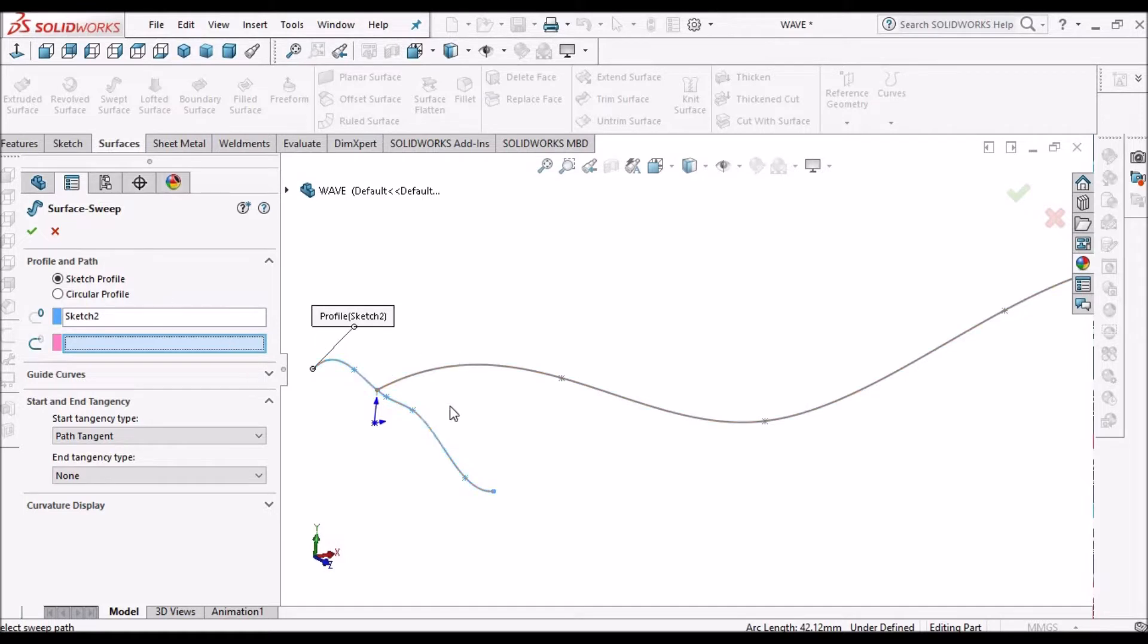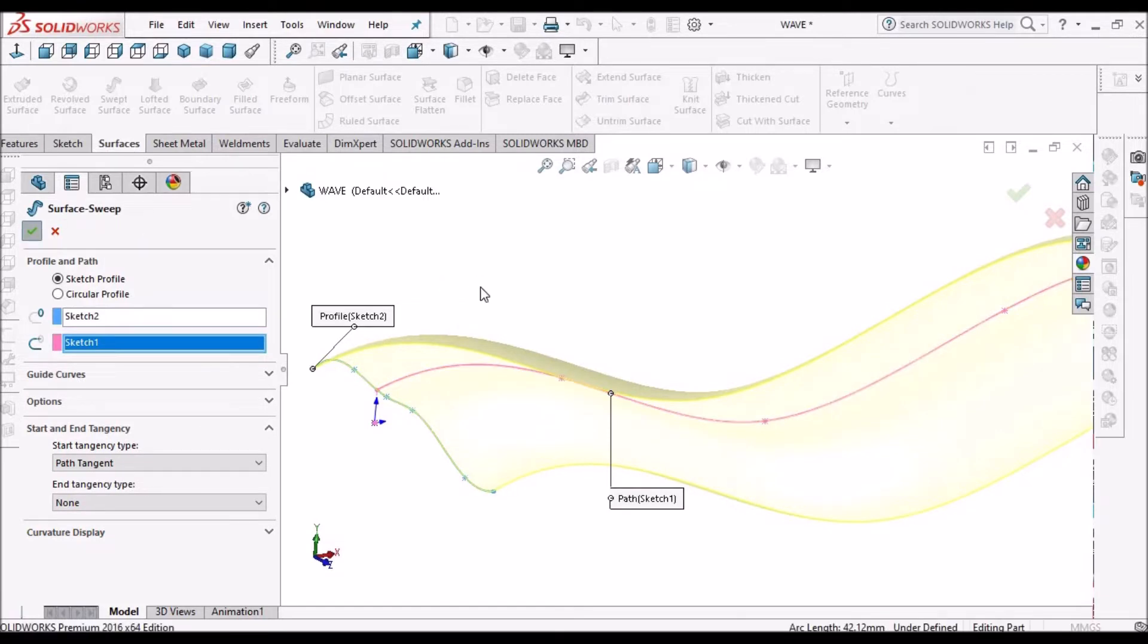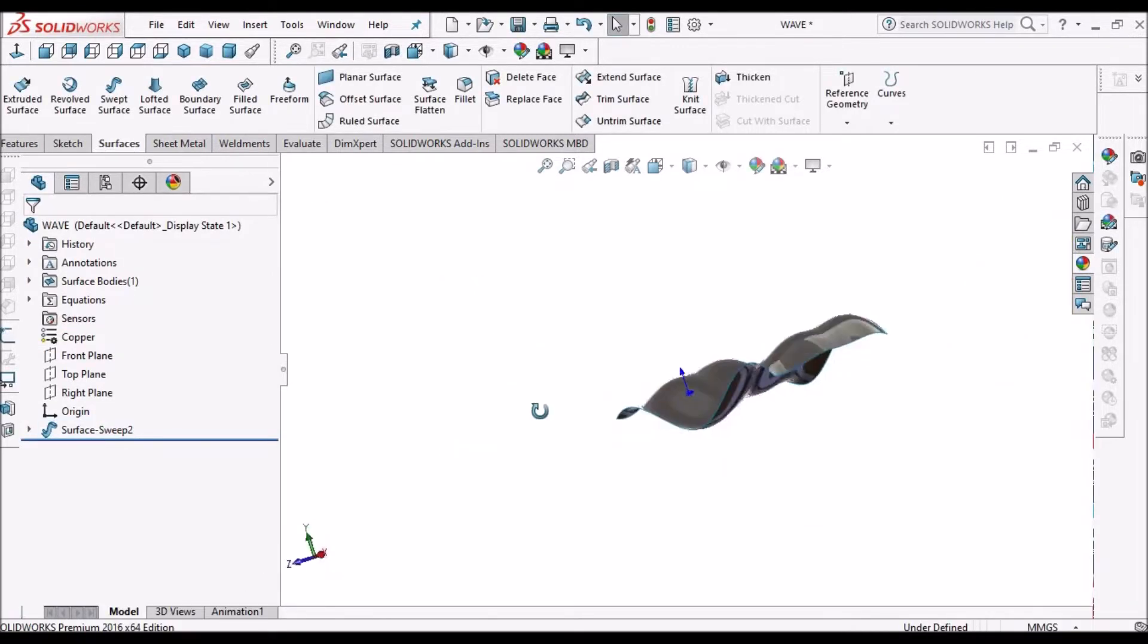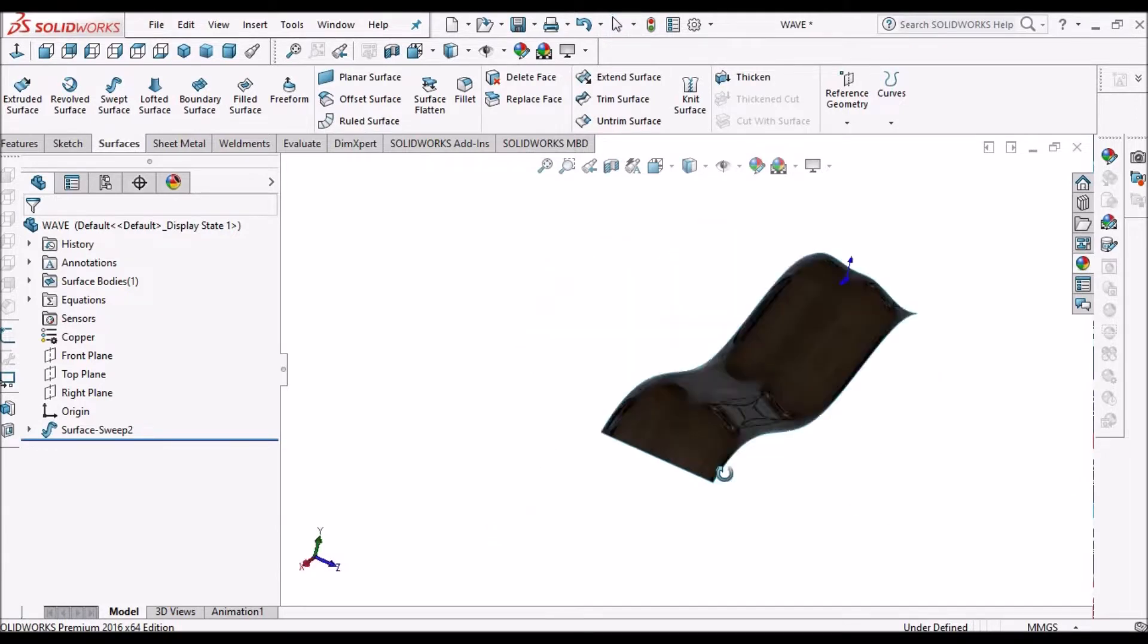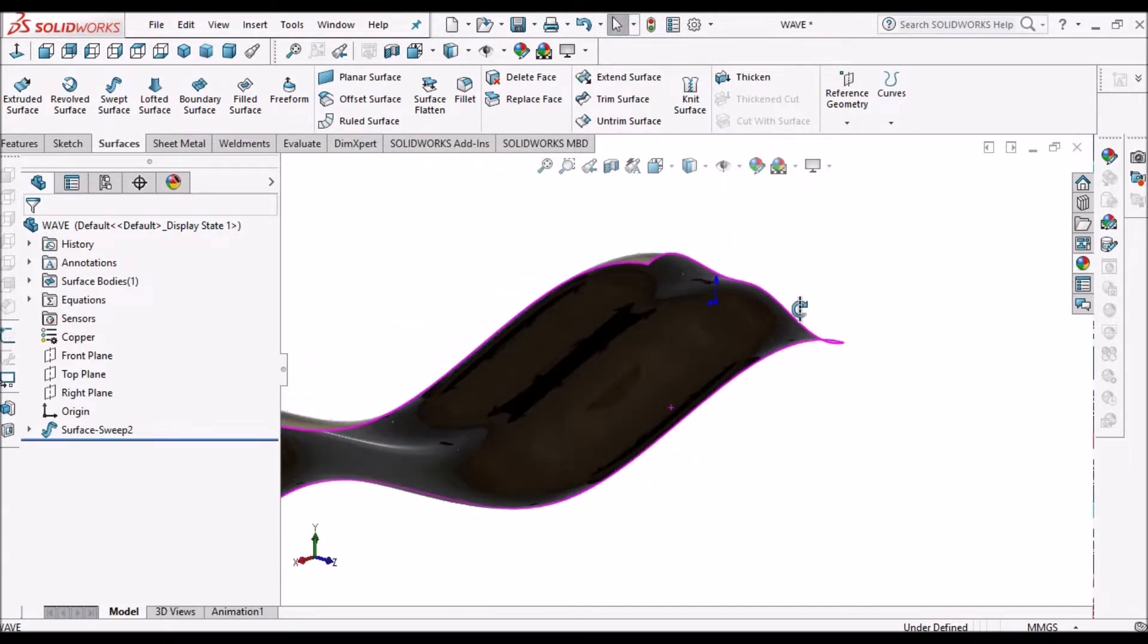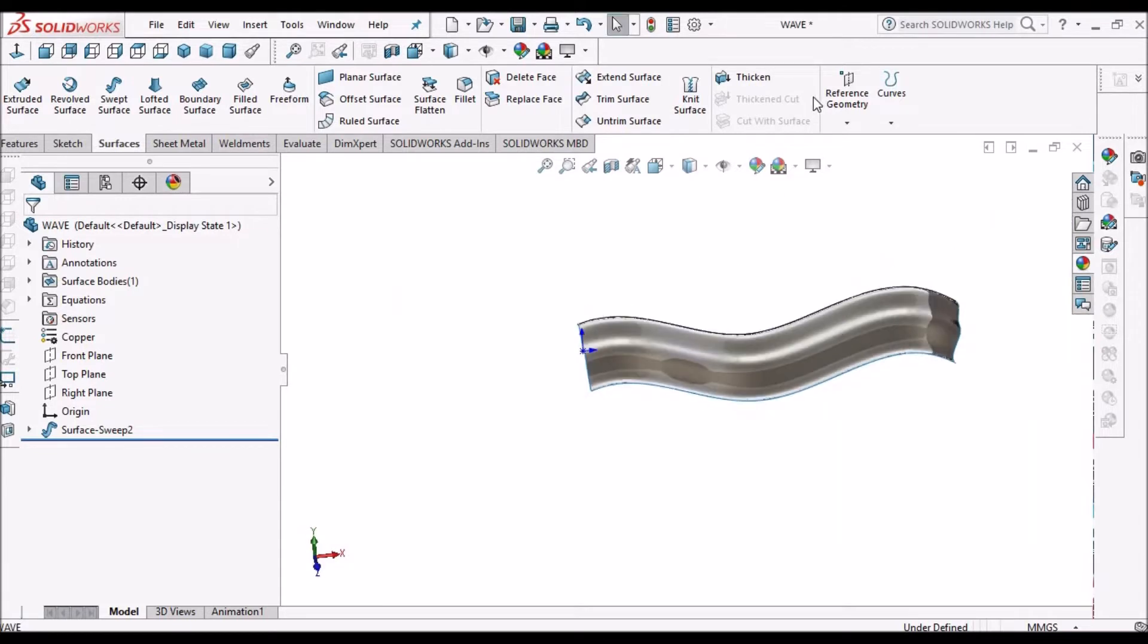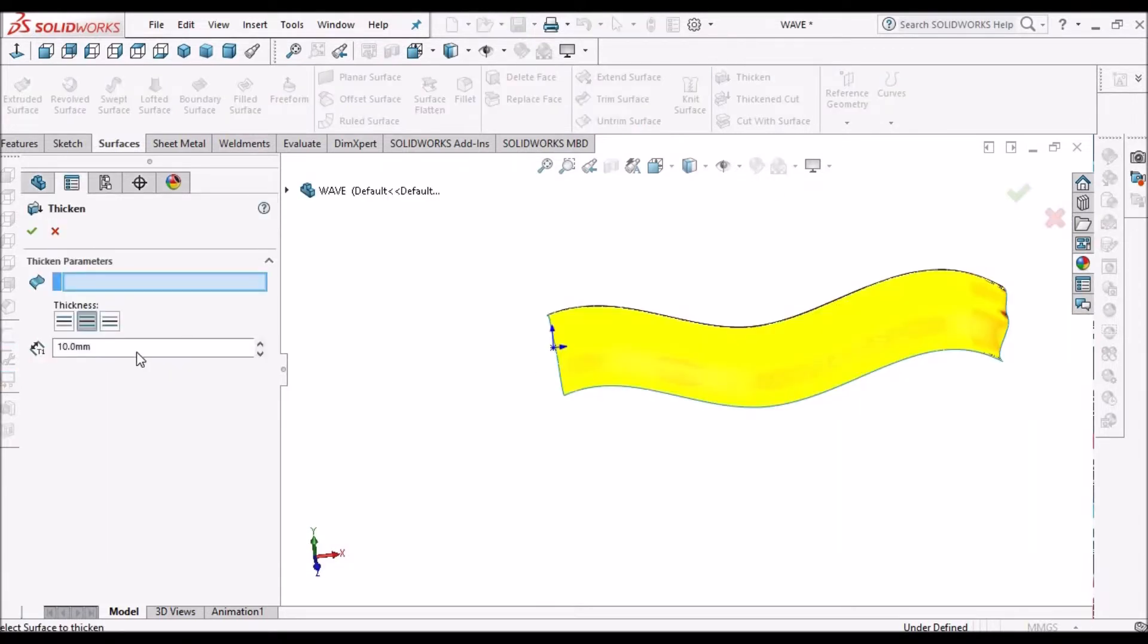These kinds of shapes are useful for automobile components which are made in sheet metal or plastics. Here we can add thickness to the surface, so one millimeter both sides. Thickness is added.